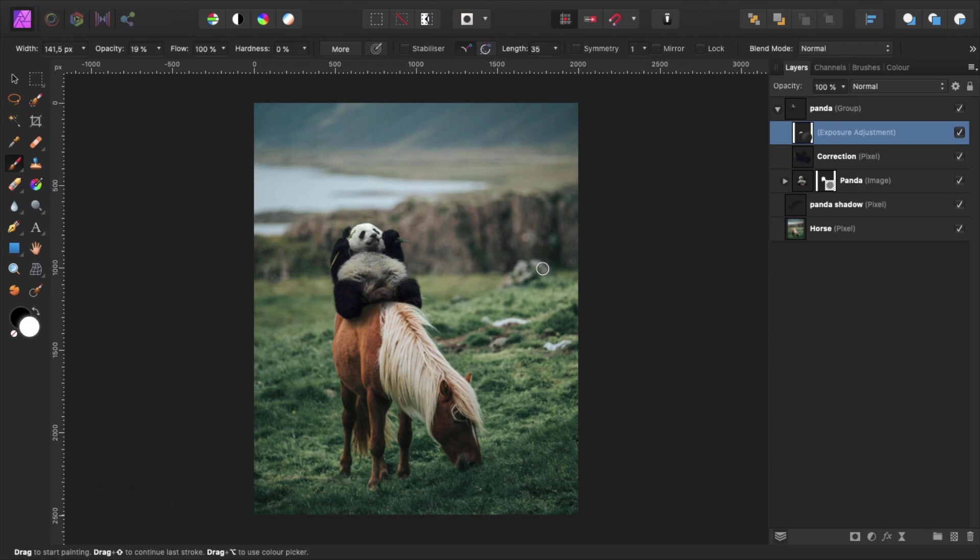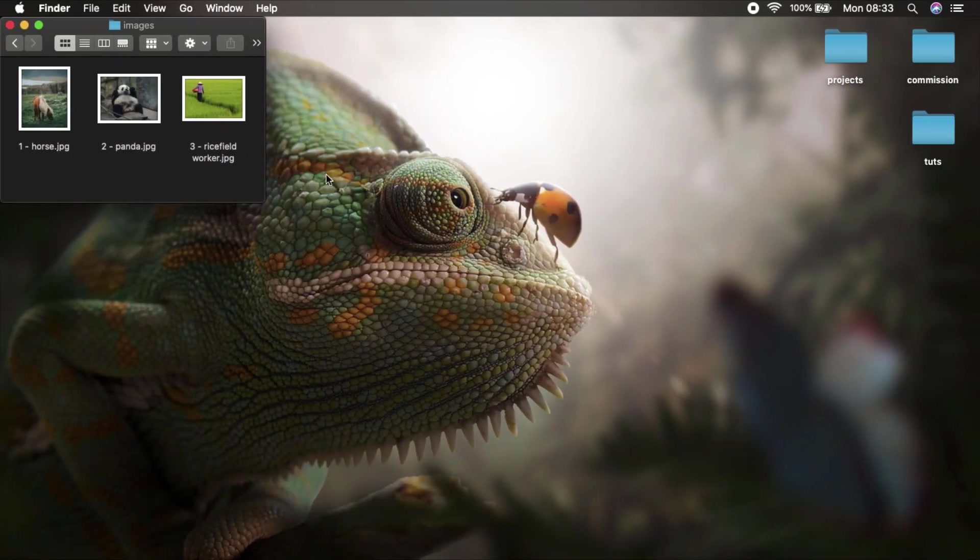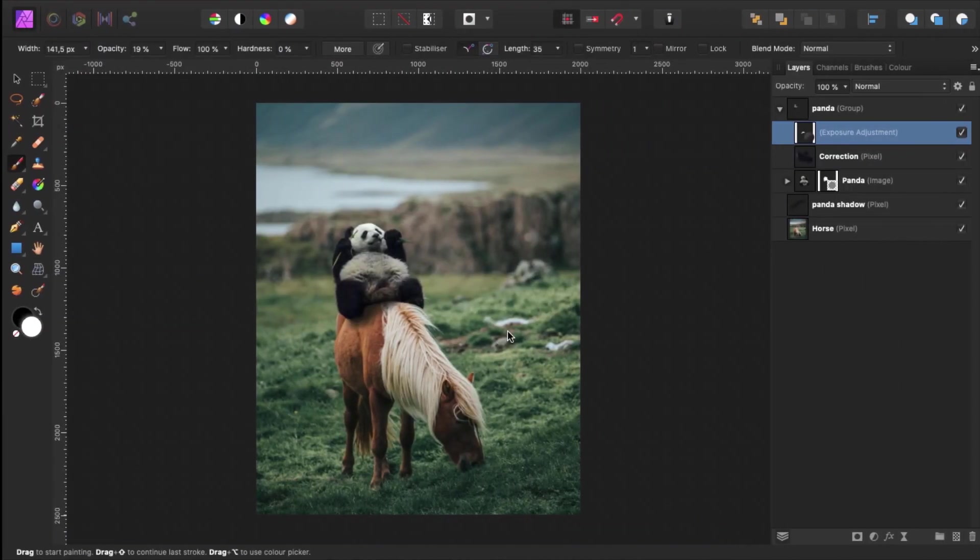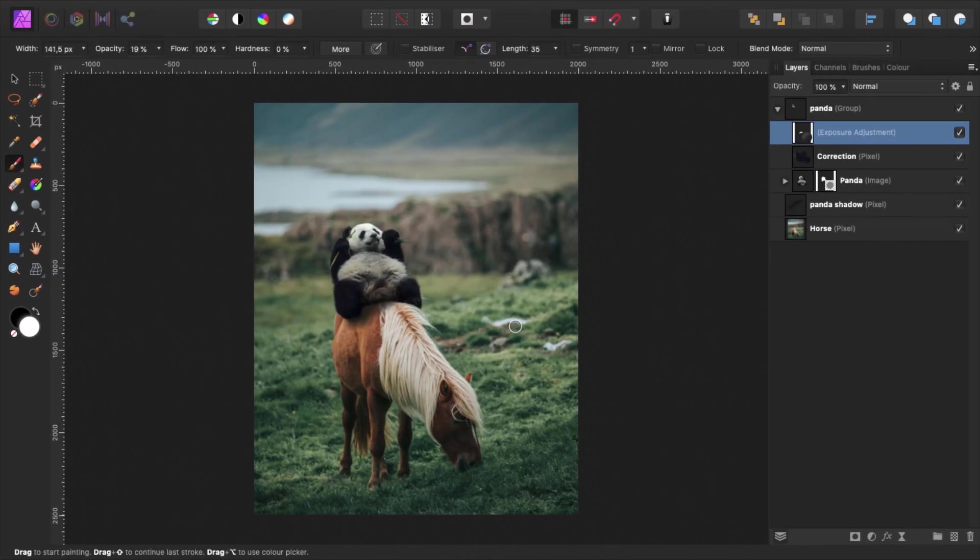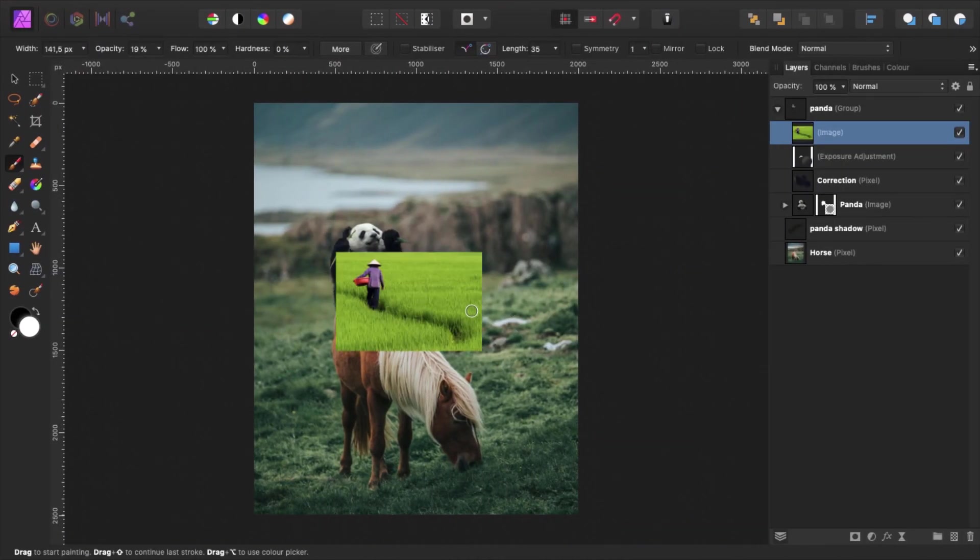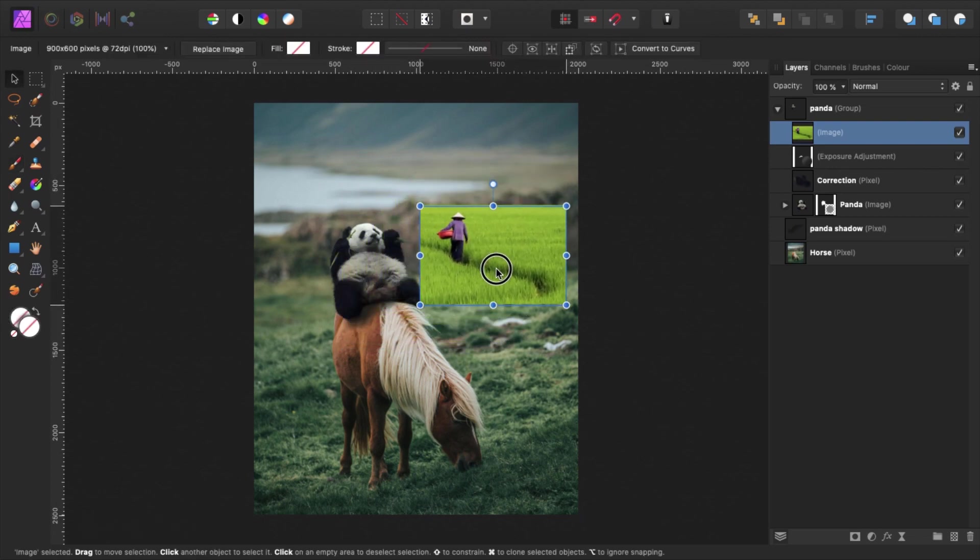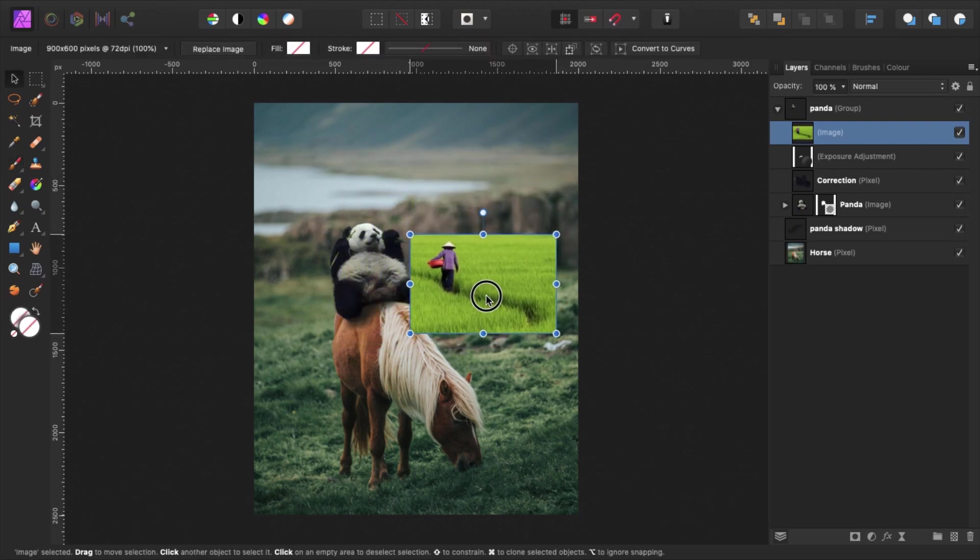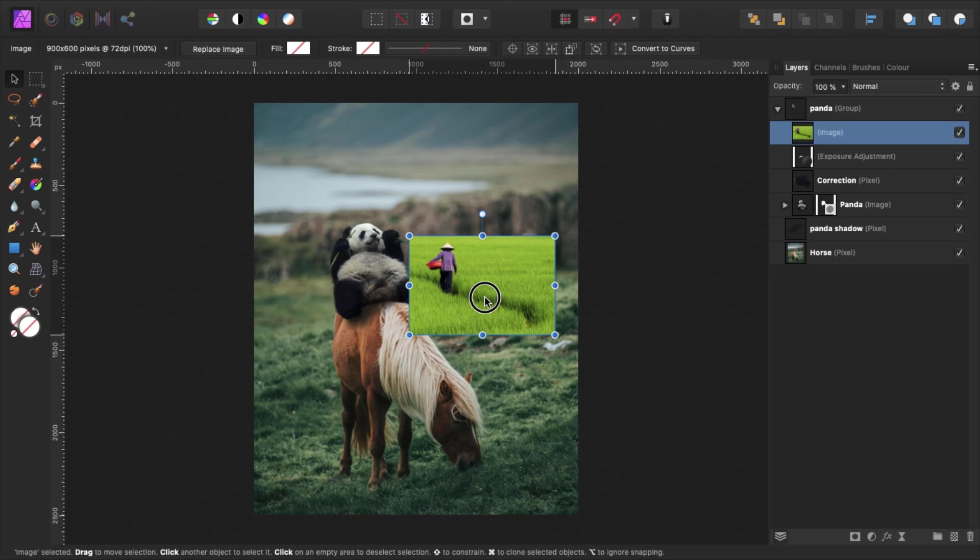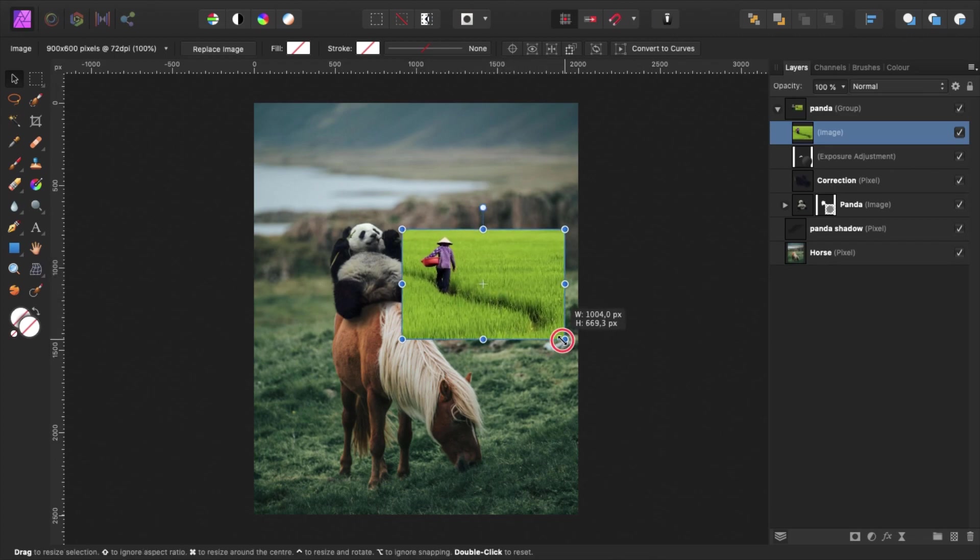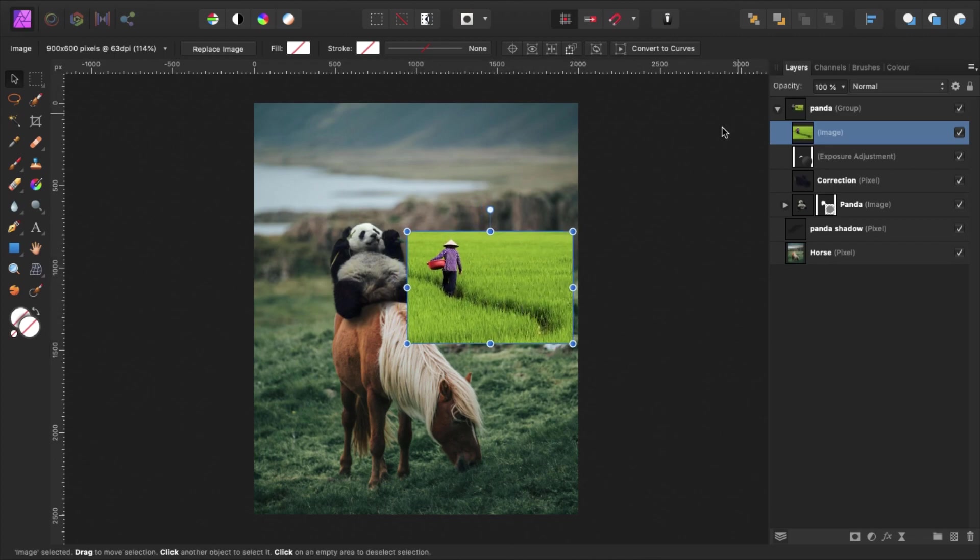Since the background looks rather empty, I decided to decorate it with a person. Go to the image folder and copy and paste image number 3 into the project. Reposition the image by using the move tool. I use the exact same masking techniques as for the panda, so I'll speed up this process.